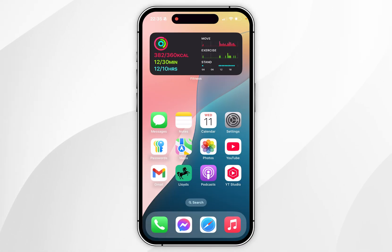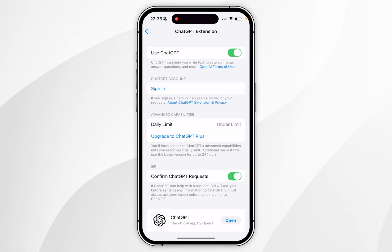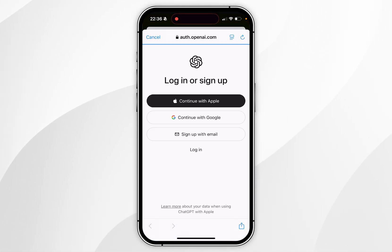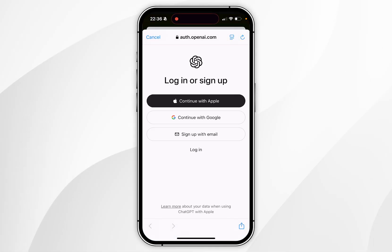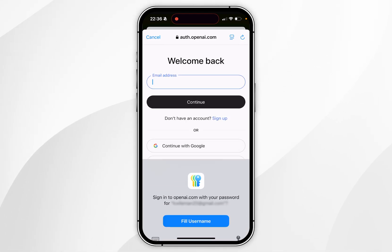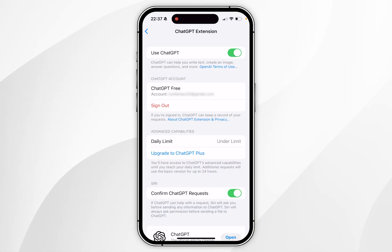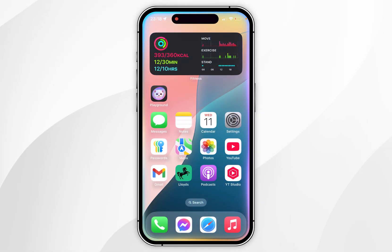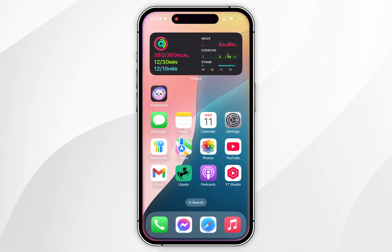If you want to sign into your ChatGPT account, simply go back to the ChatGPT extension settings and click on the Sign In button. This will redirect you to the OpenAI login page, where you can create an account or log in. Once you've logged in, you should see your ChatGPT account details listed, and you can exit the Settings app and start using ChatGPT with Siri just as you normally would.